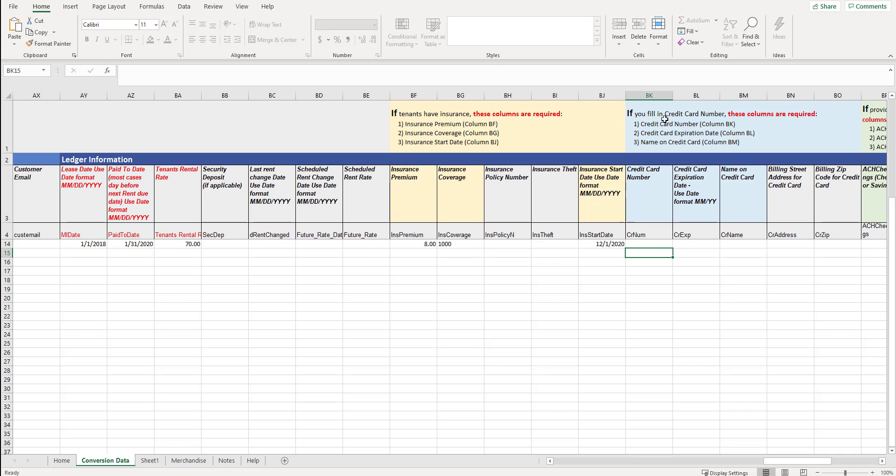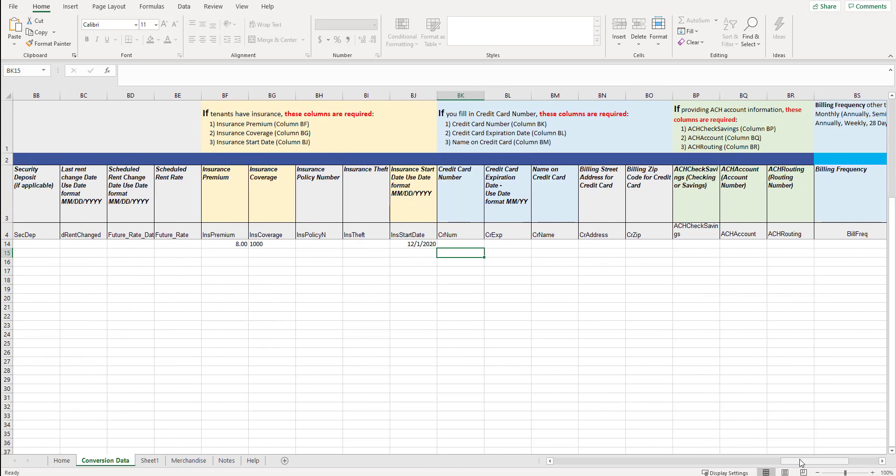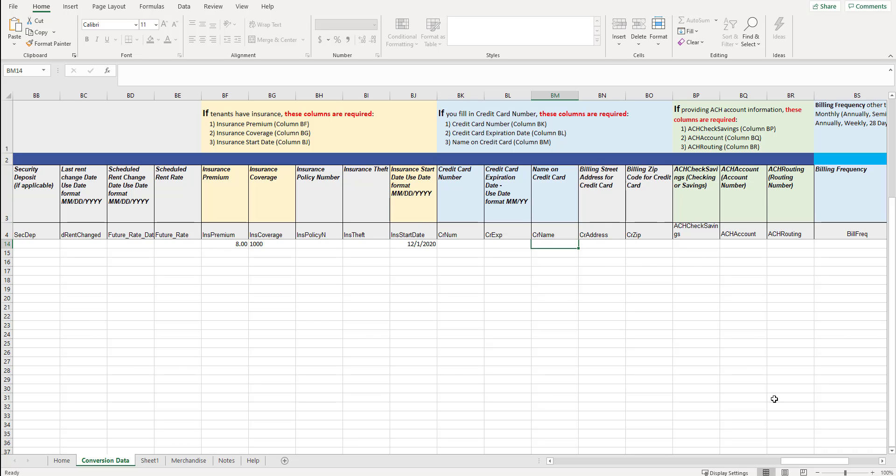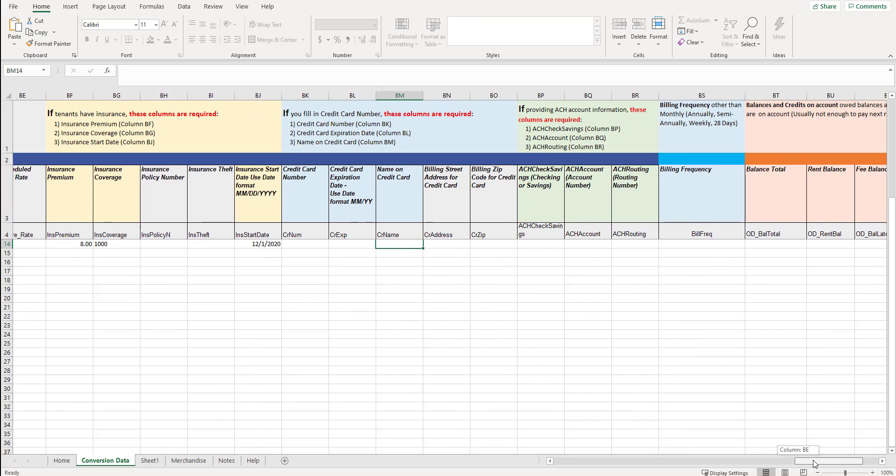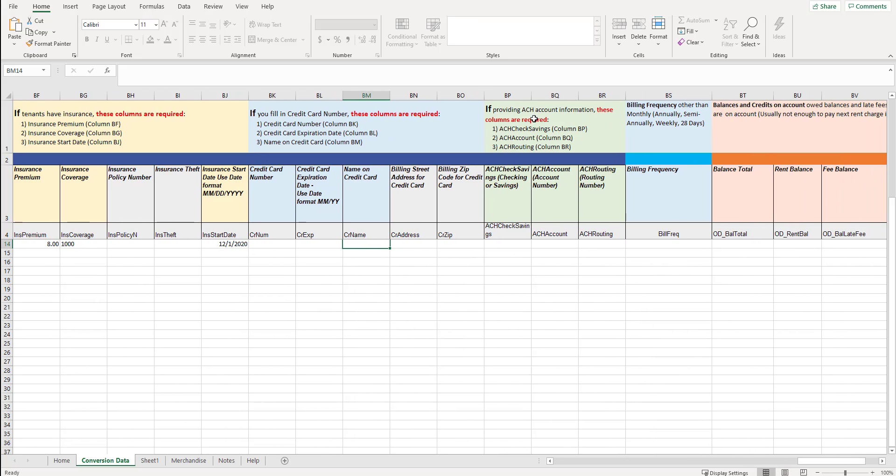The next section, if you fill in credit card number, these columns are required. BK, BL and BM. They're blue. So previously in the video, I mentioned fill in all of the red columns required, but there are a few sections near the tail end. This ledger setting that they have required fields also, if you're using those given sections and then it's referencing what those required areas are. You can put in credit card number, credit card expiration date. If these are cards on file, name on credit card, billing street address for credit card, billing zip code for credit card, zip slash postal code. If providing ACH account information, these columns are required, all three columns, ACH check or savings. So if it's consumer checking or savings, we could literally type in checking. What is the number? And then what is the routing number? The two sets of numbers that you see at the bottom of the check. That's the accounting and routing number.